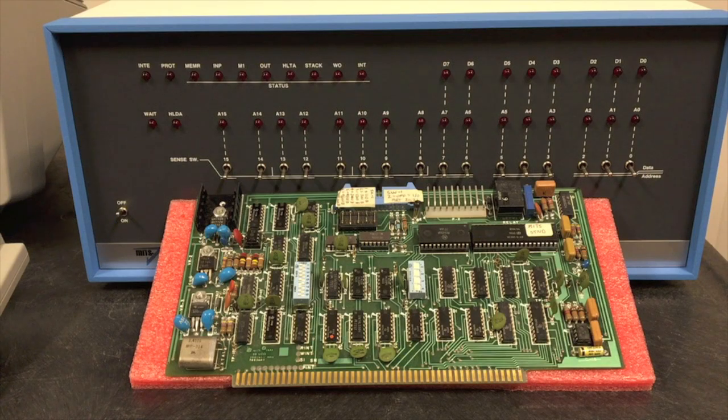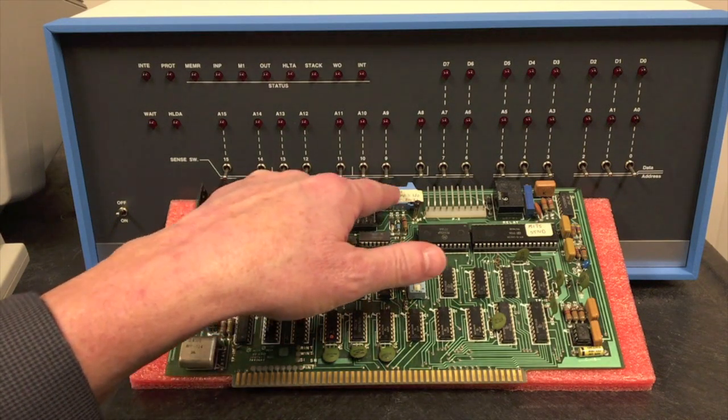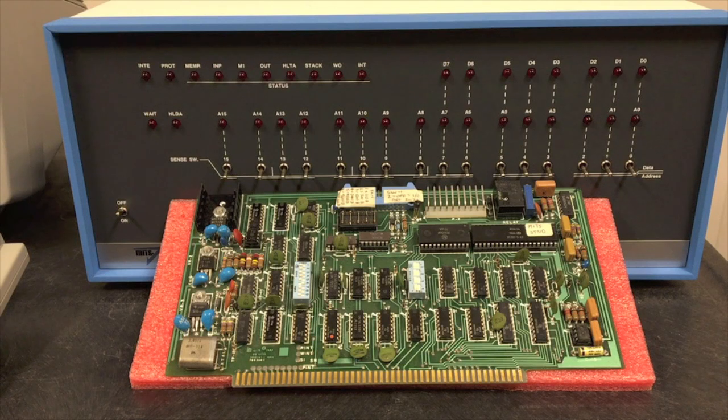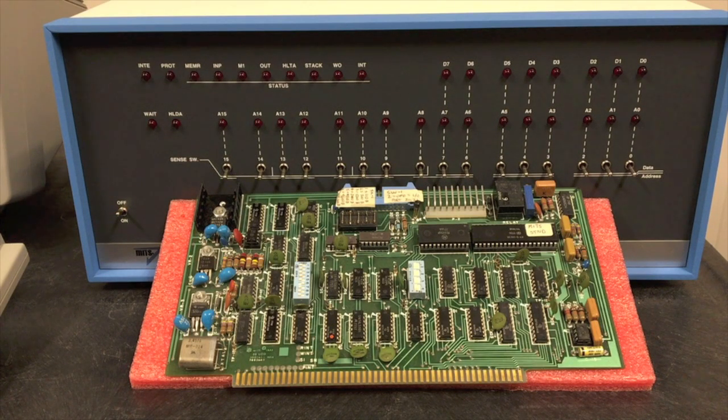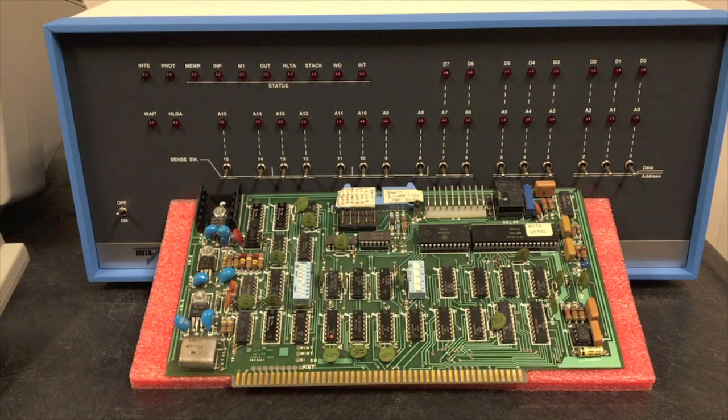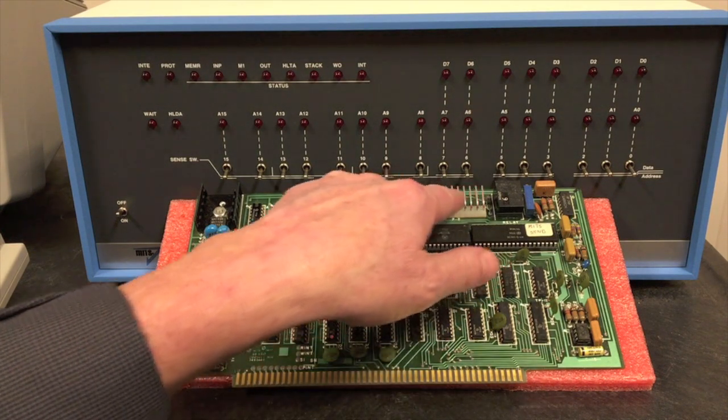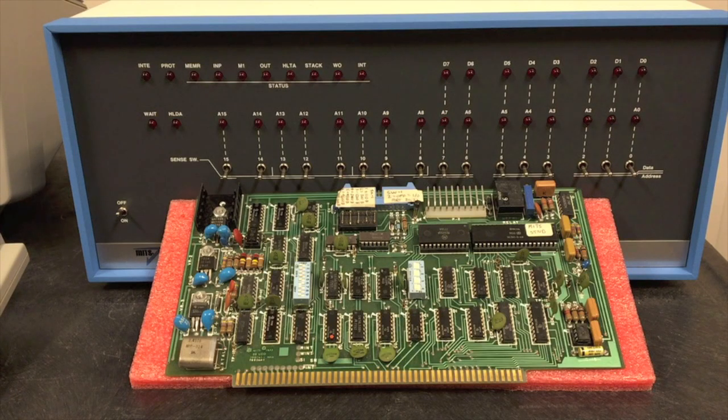Also another simplification is this interface uses a standard 26 pin dual row header for connecting to the DB-25 in the back with a ribbon cable. That saves the hand wiring job from a Molex connector similar to this one used for the cassette interface that went to the back.